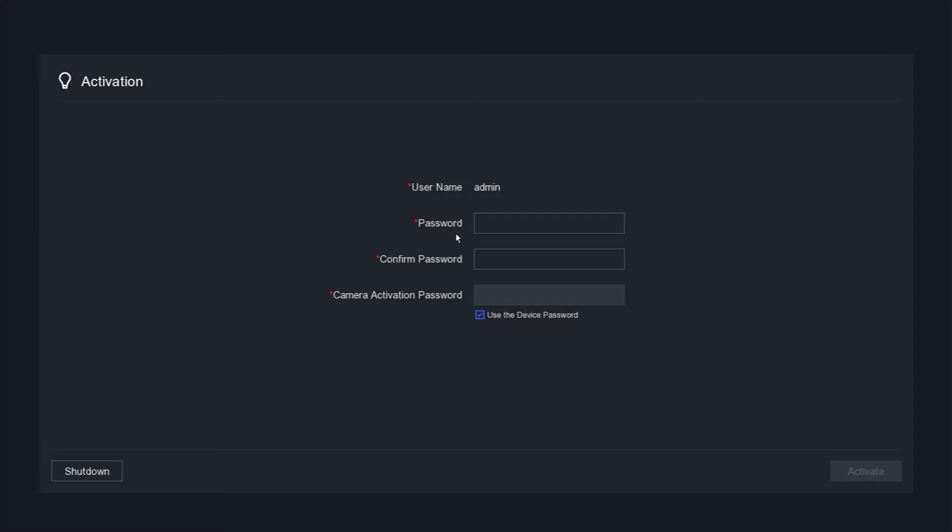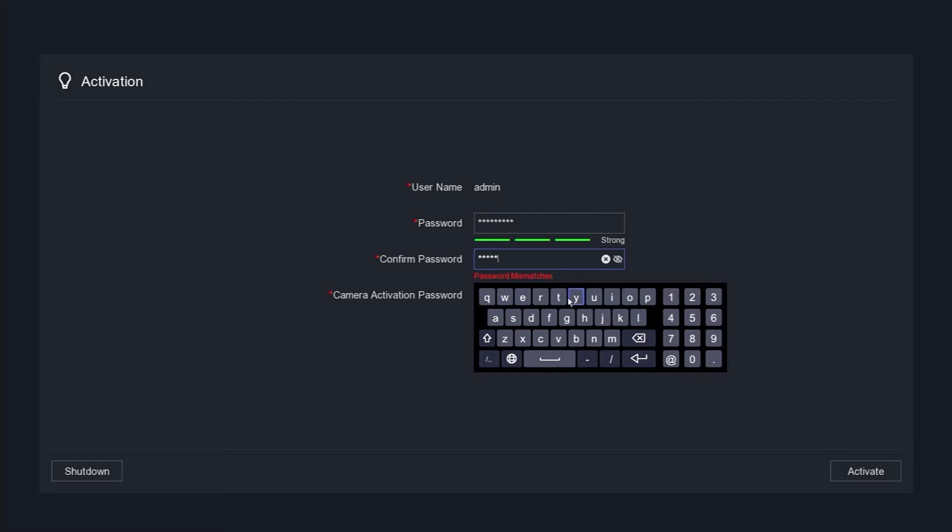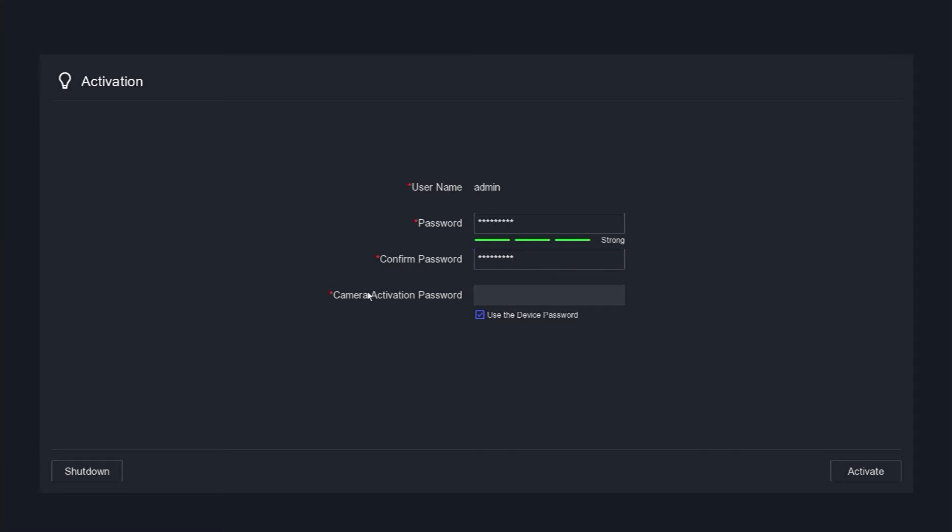Subsequently, you will be guided to create a new password. Please generate a new password and confirm it. Next, establish a password for camera activation, or alternatively, you can select the use the device password option to match the DVR password. Click the activate button to proceed.